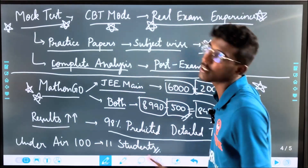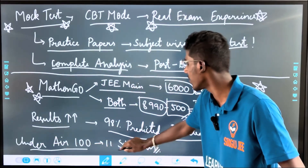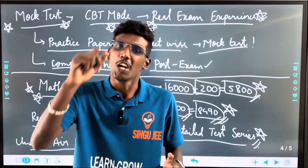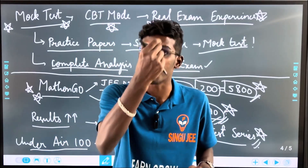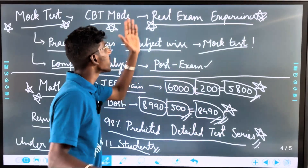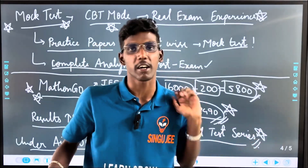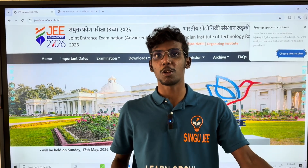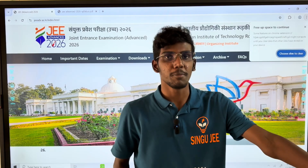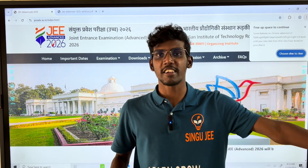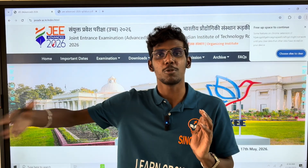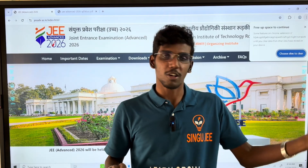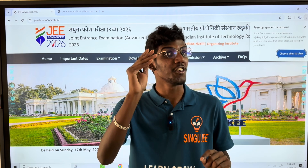There were 98% predicted detailed test series results. 11 students were available in the top ranks in 2024. You can get a real exam experience and ranking post-exam. If you want to study JEE Advanced, you can go for JEE Advanced. For new updates on JEE Advanced and JEE Main, stay tuned, comment, and check the next videos. All the best!